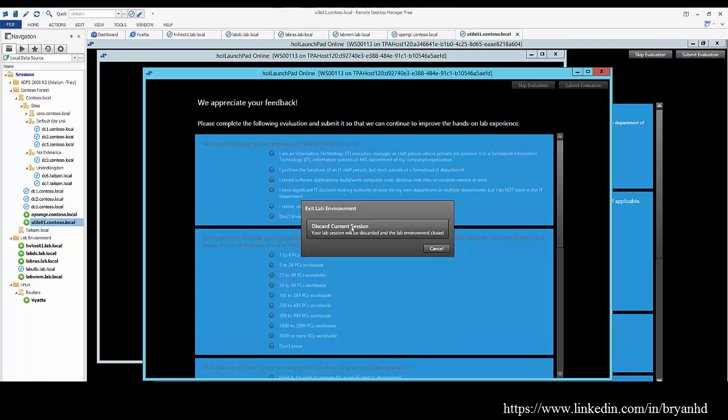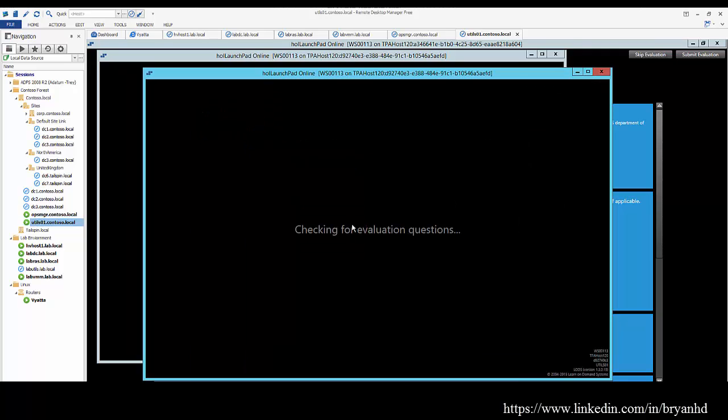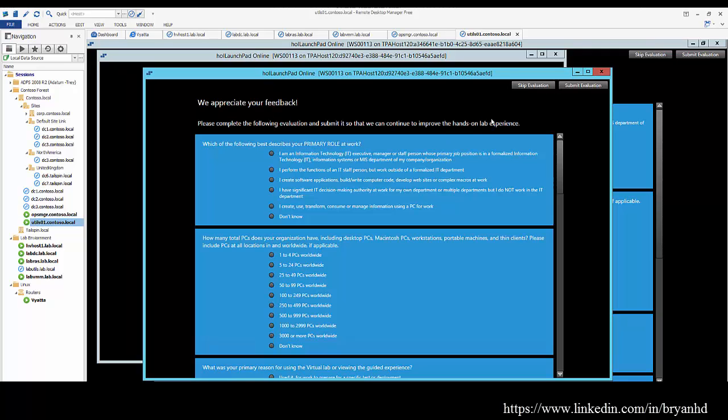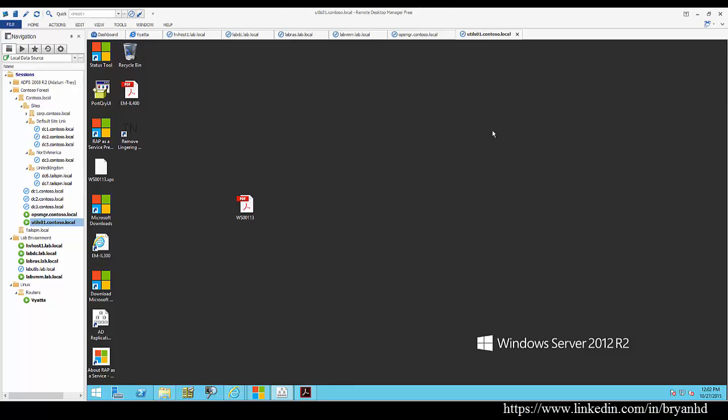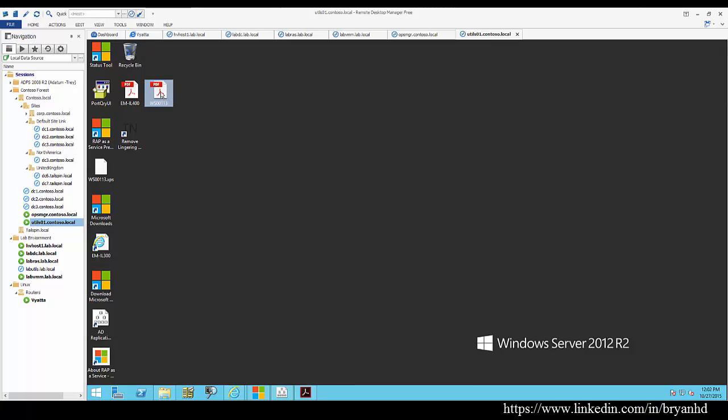When you close out of the lab, you're also able to do some evaluations. It helps the authors of the lab to justify its existence if you give some good feedback on that lab environment. There's several iterations of this.